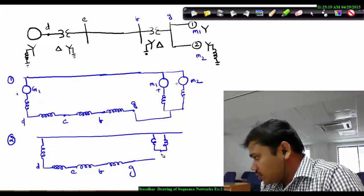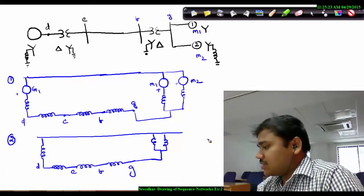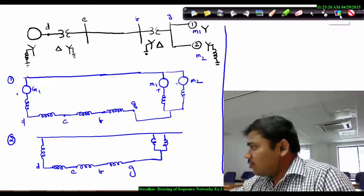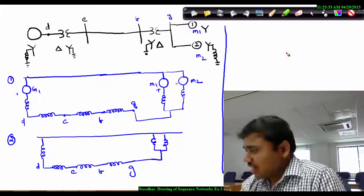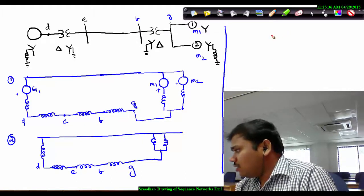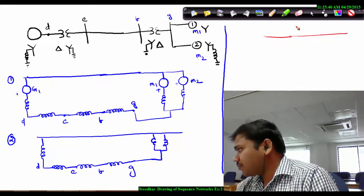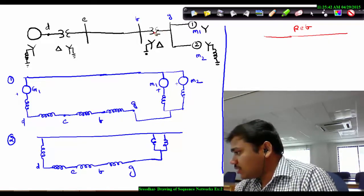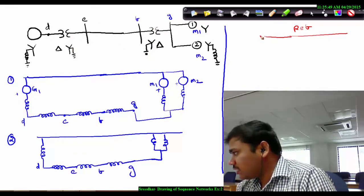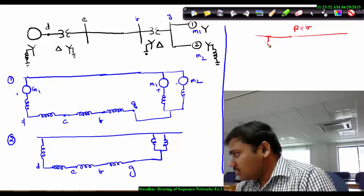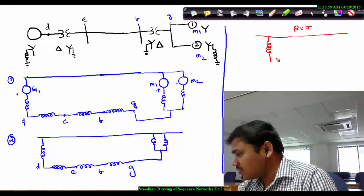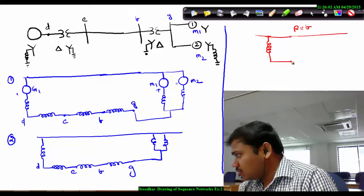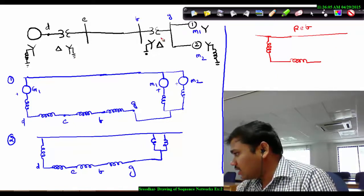Now the important point is the third one — the zero sequence network. People should not confuse about this. Let's start again with the transmission line in the middle. First draw the reference bus. With this reference bus, connect the star neutral on both sides of the transmission line. The transformer reactance is connected to the reference bus — meaning it is grounded — and both sides connect to the transmission line.